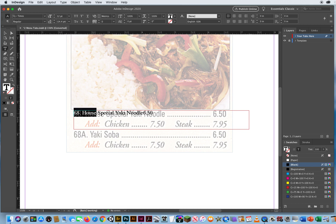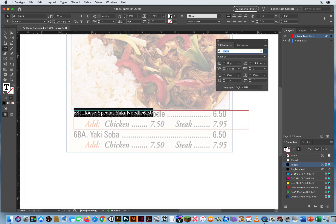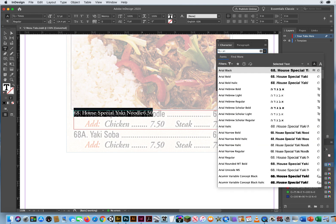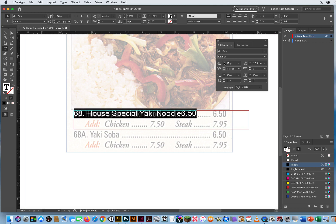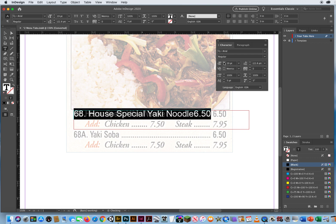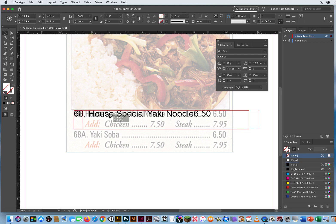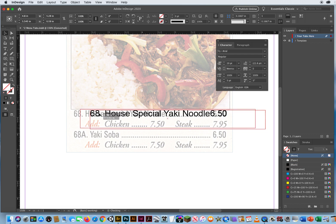I'm going to highlight all that and hit Command T. I'm just going to use Arial — I'll highlight the name of the font, type A-R-I, and go with Arial Regular. I need that type to be a little bigger, so let's make it about as tall as our text would be. 19 point looks pretty good. I'm kind of matching the size of the font to the height of the font right there.